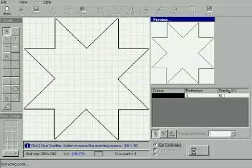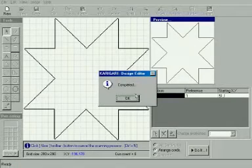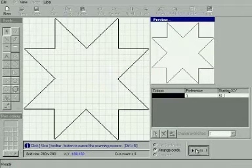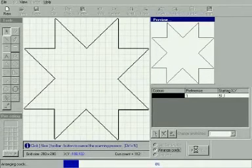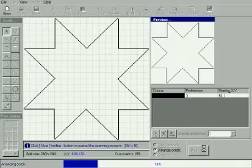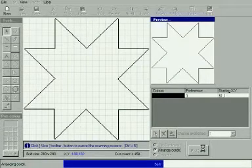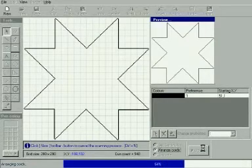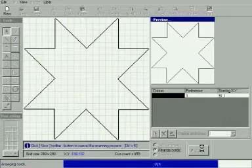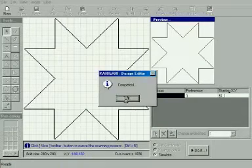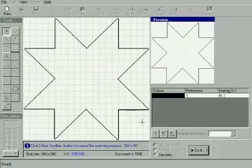Then, click the Do It button. That will get the coordinates and gives you a dialog box. Click OK. Then click the Do It button again to arrange the coordinates and click OK again.